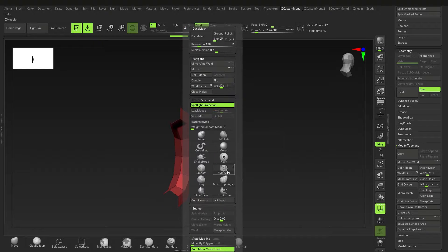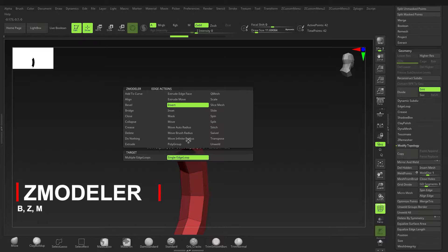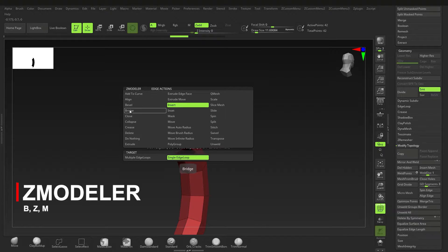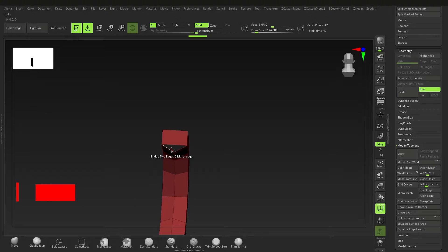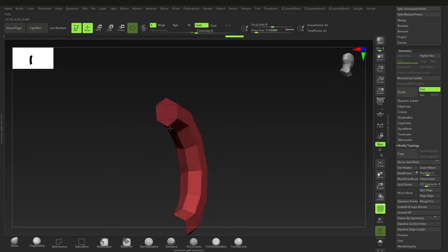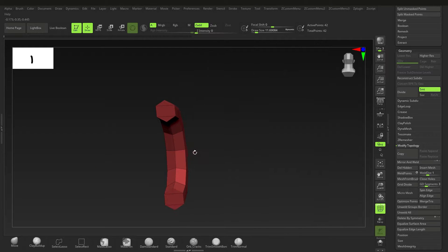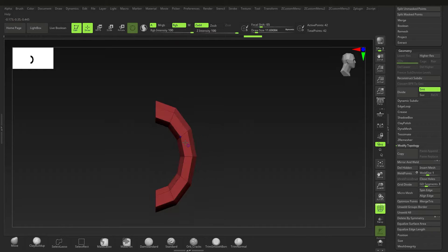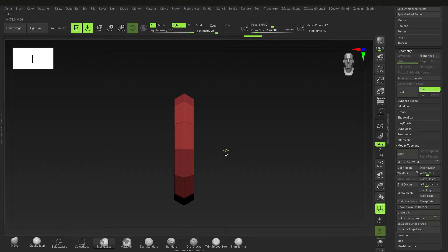Alternatively, you can go to ZModeler — press B, Z, M — hover over an edge, hold down Spacebar, go to Bridge, and bridge each edge pair: this one and this one, this one and this one, then this one and that one. That should make it watertight. You can then go to Mirror and Weld. In case you do mind the open edges, that's how to fix it.